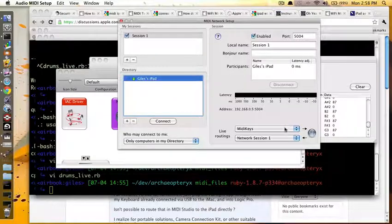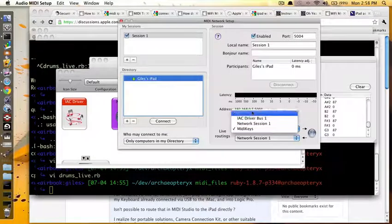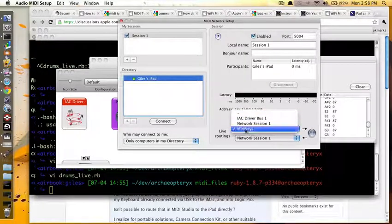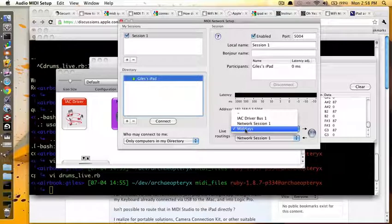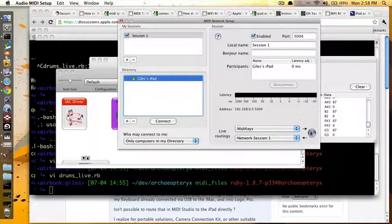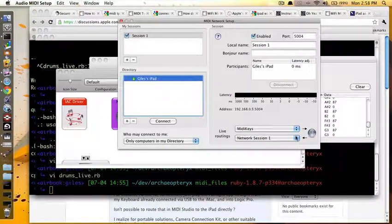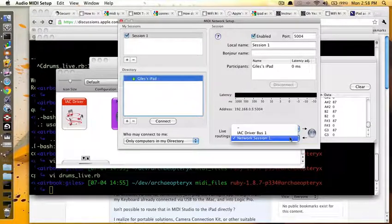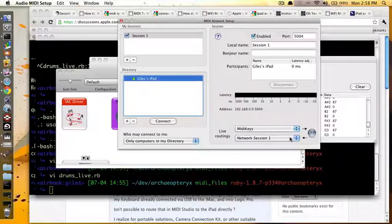And then, for live routings, you can do this, right, which is where you say, I want MIDI keys to send to the network, and have the network deliver it to network session 1.